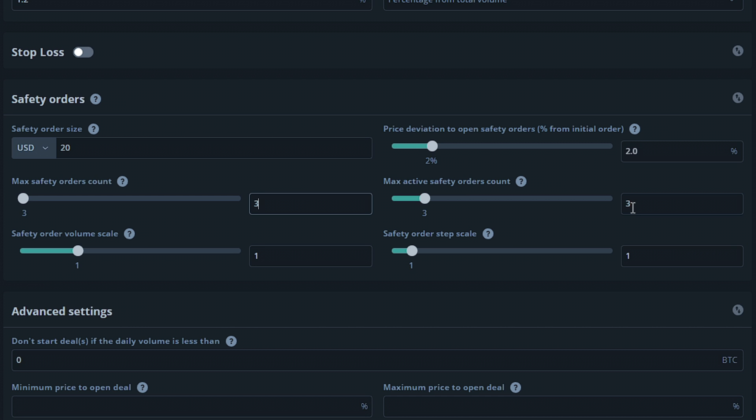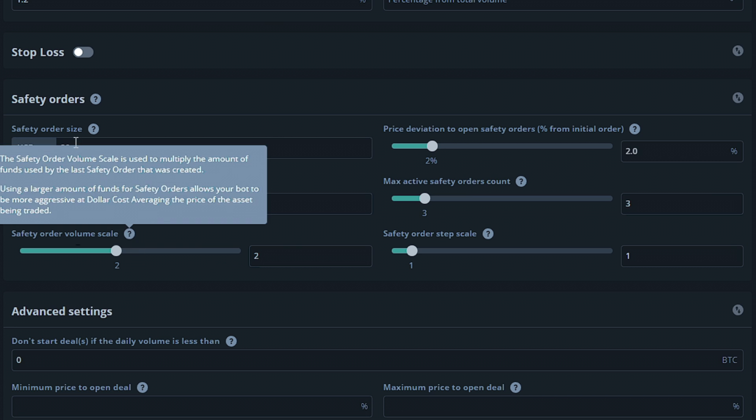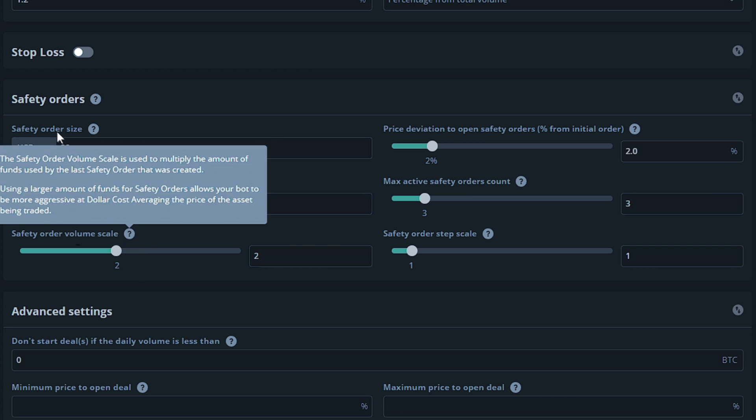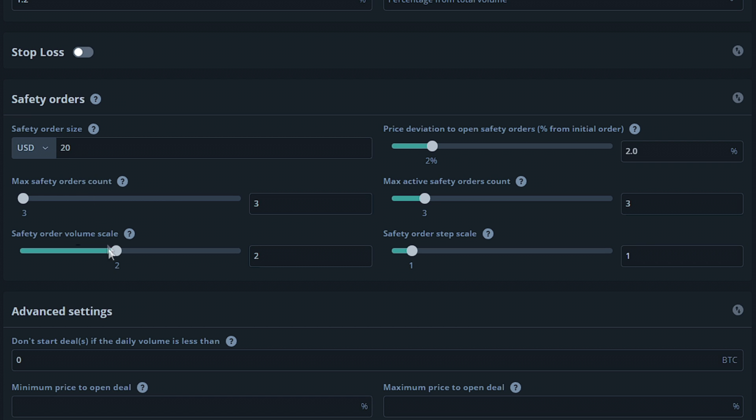The safety order volume scale will allow you to multiply the amount of funds that you're using per safety order. So if we set this to 2, this means the first safety order will use 20. The second safety order will use 40. The third safety order will use 80.